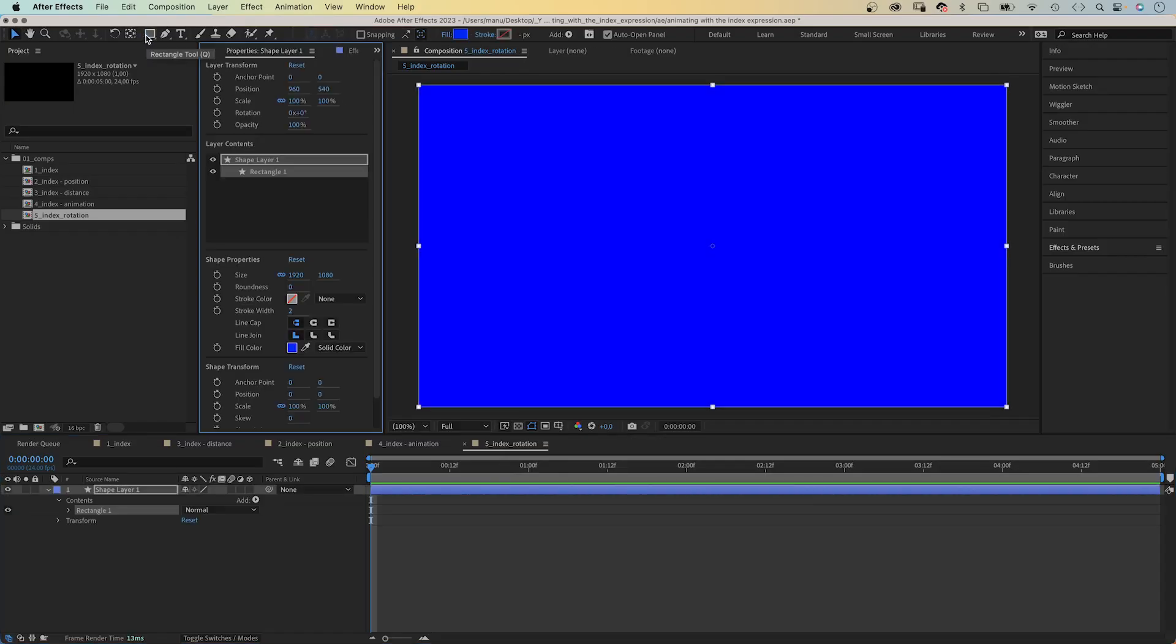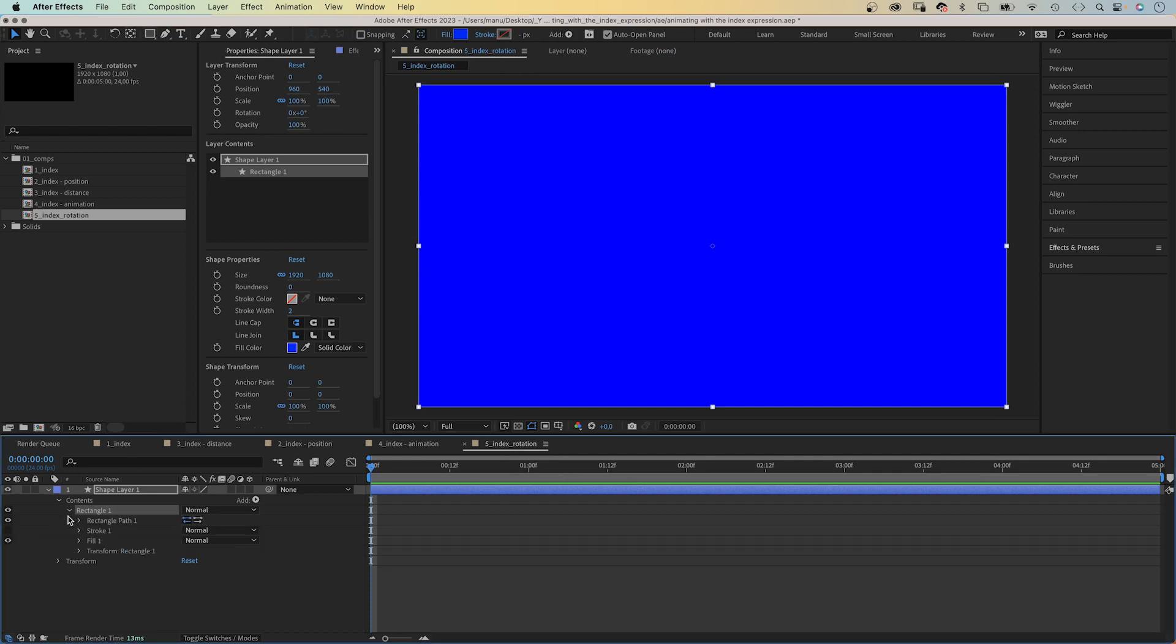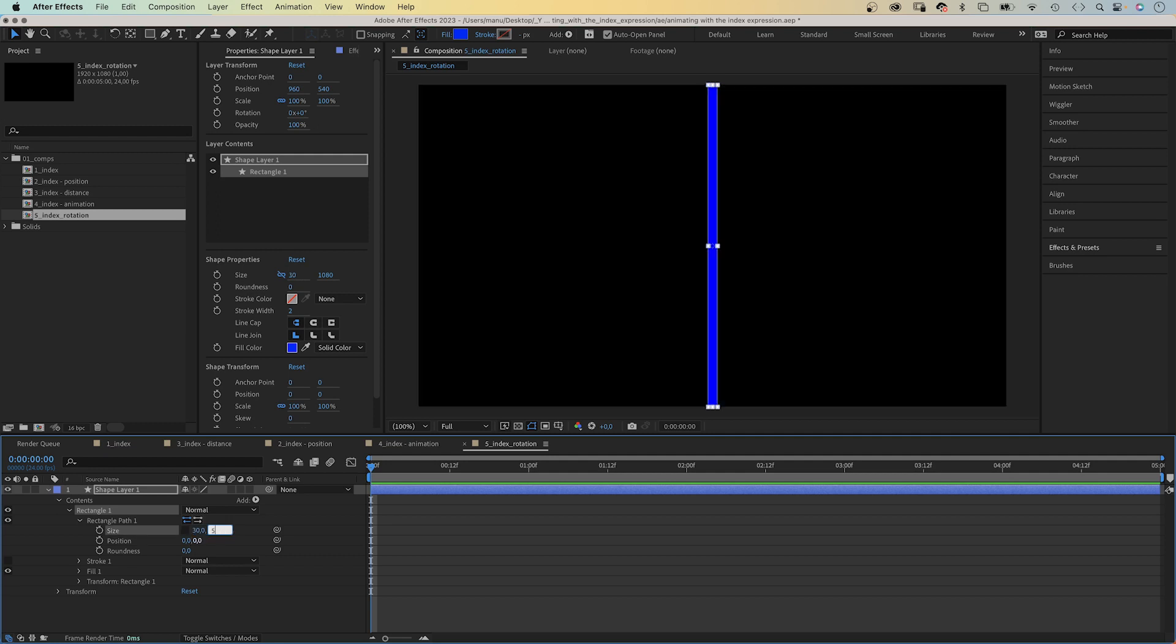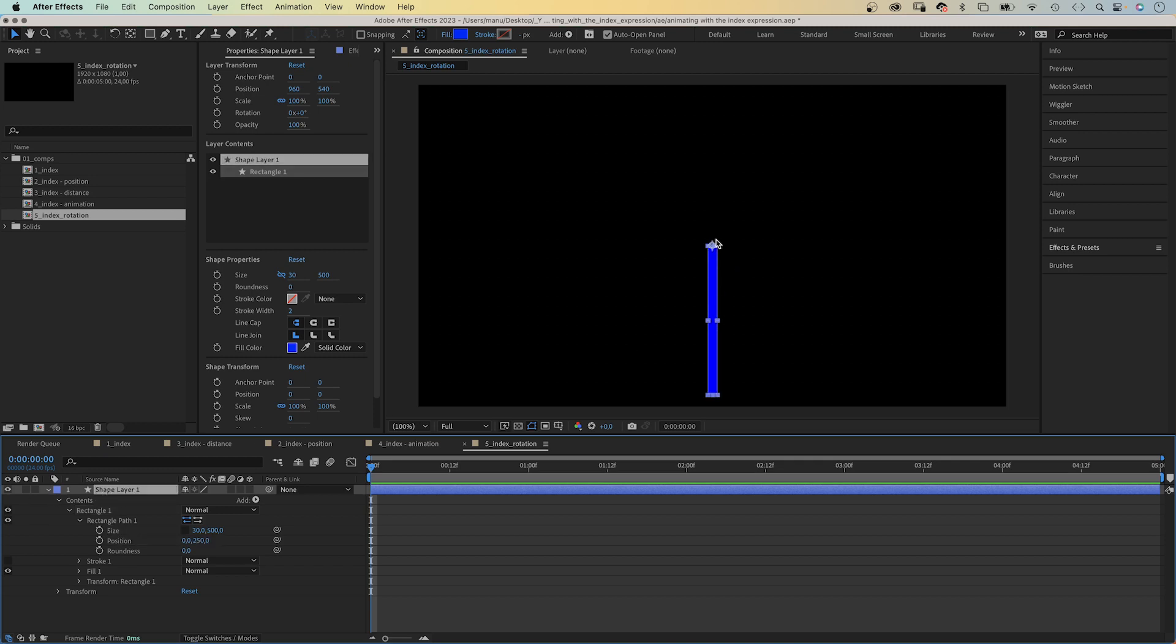Finally, let's create something crazy. We add a new shape. Double click on the rectangle tool. Then, open the rectangle one path property and reduce the shape size to 30 by 500 pixels. Then, inside the rectangle path property, we move the position to Y 250 pixels so that the anchor point of the shape is at the top.